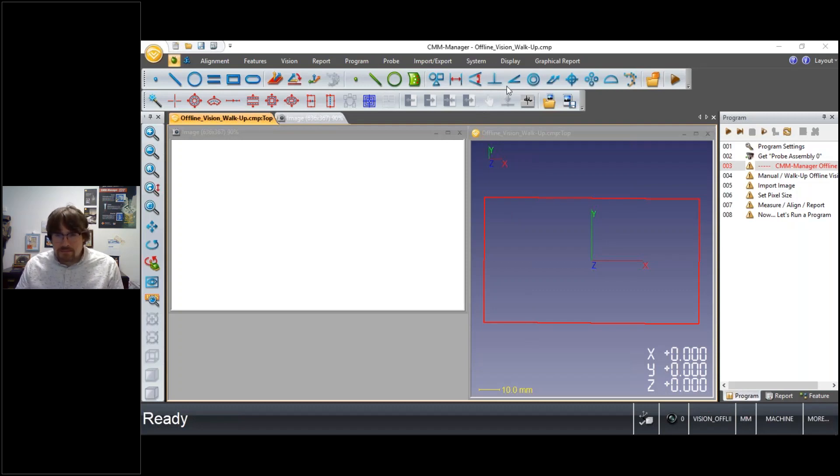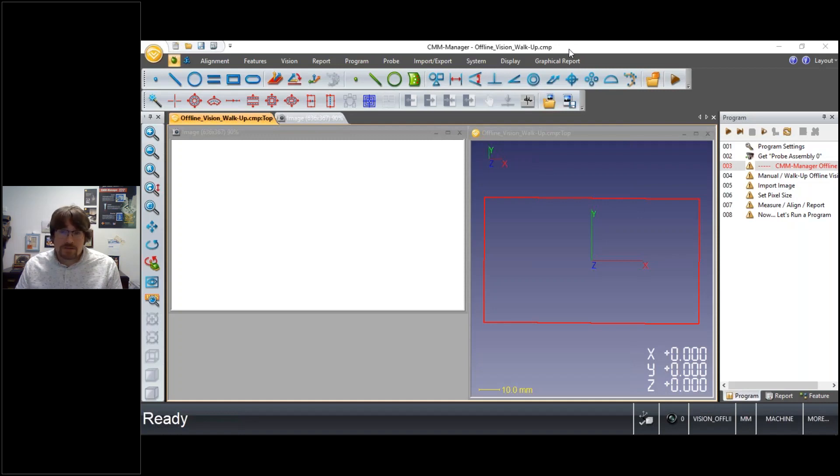Hi, it's Nate. I'm here today to give a brief demonstration on CMM Manager offline vision capabilities.